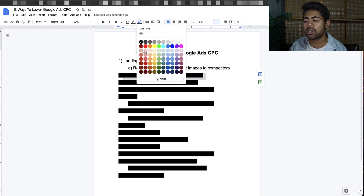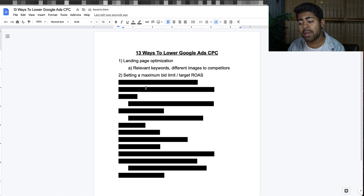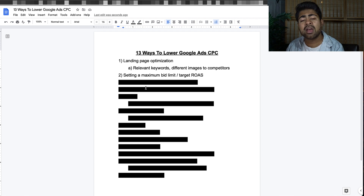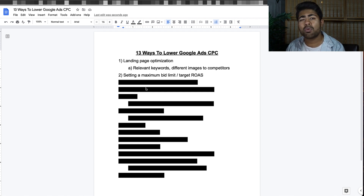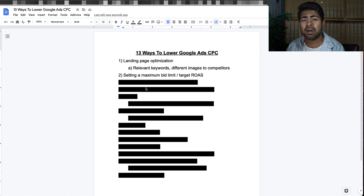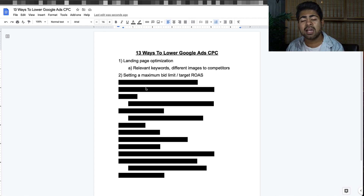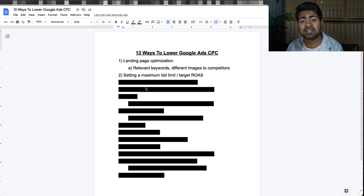Way number two to lower your CPCs is to set a maximum bid limit or a maximum target ROAS. So many people forget to do this and just leave that box unchecked. Because Google is a business, it wants to spend as much of your money as possible, so it will run through your budget as fast as possible with a bid it thinks is correct — which, unsurprisingly, can be around one dollar or even two dollars or more.